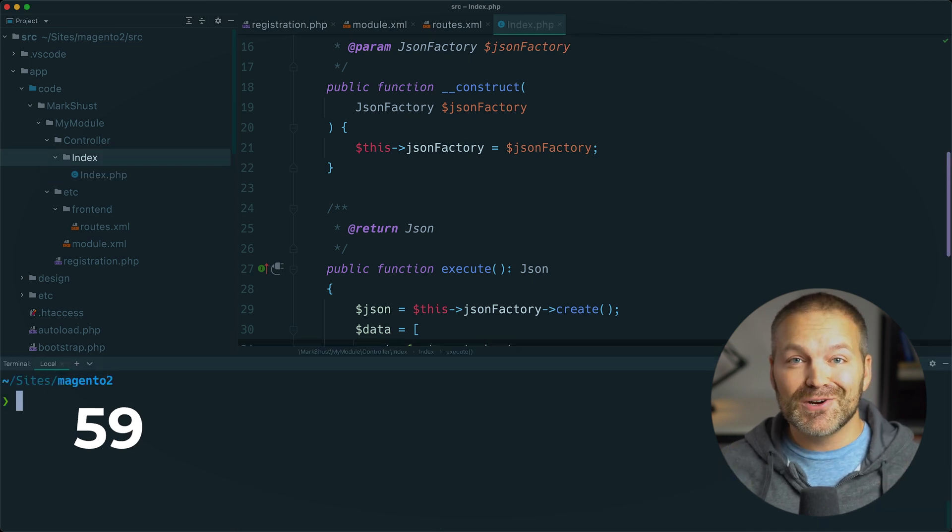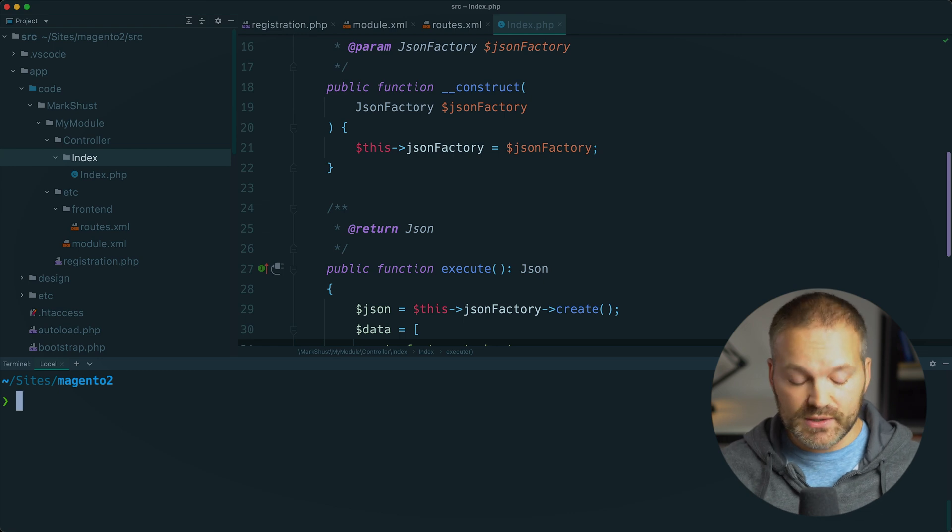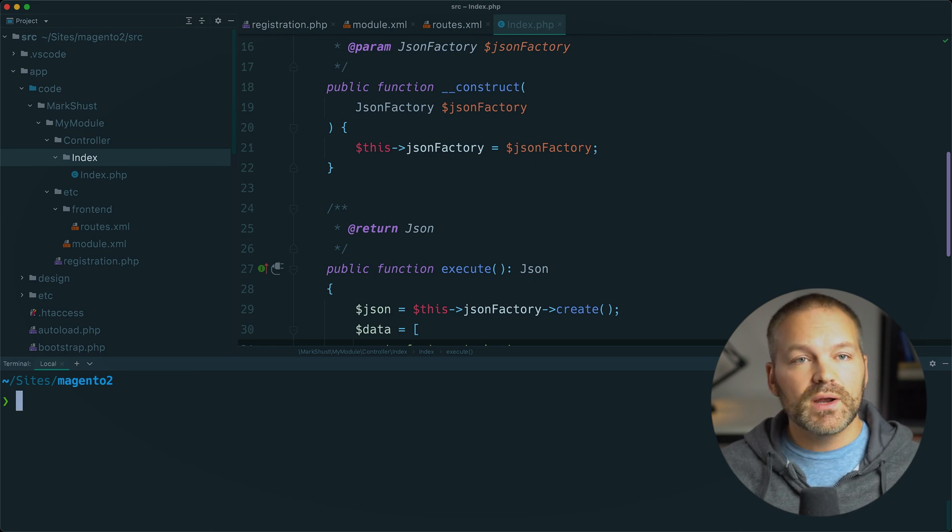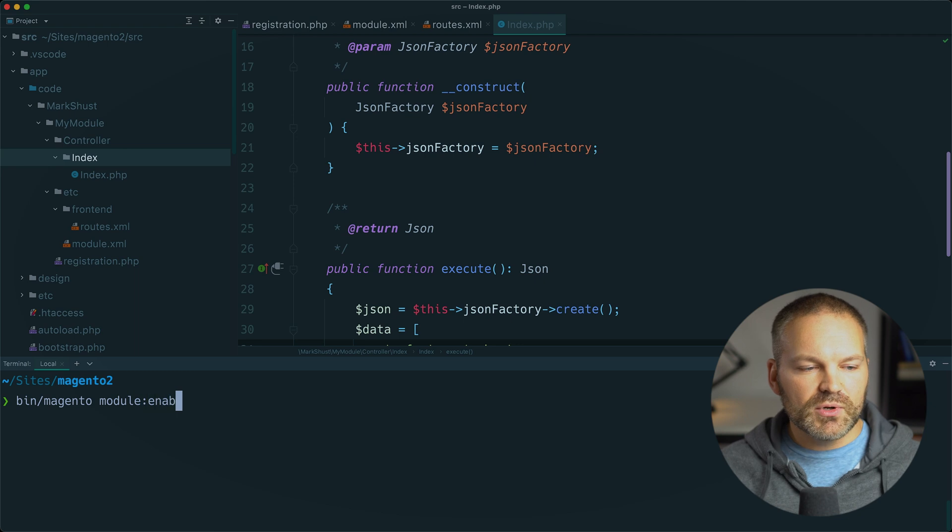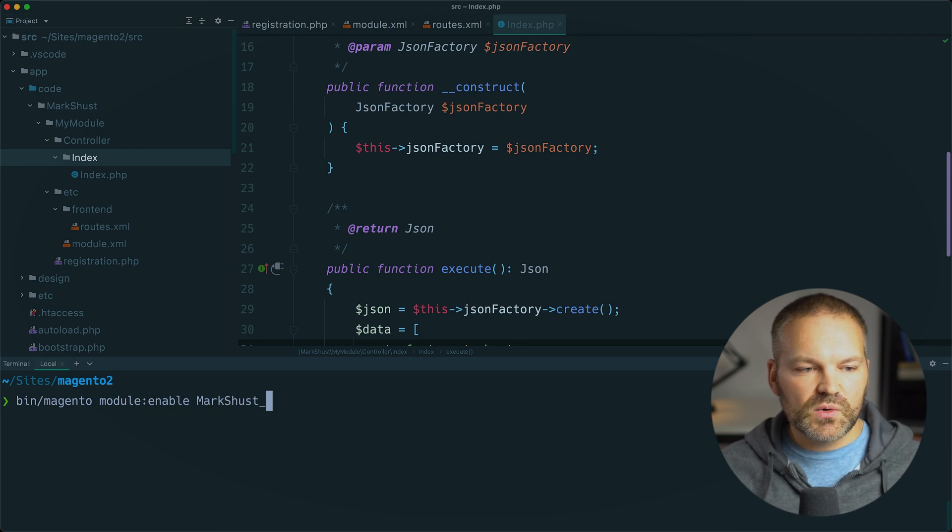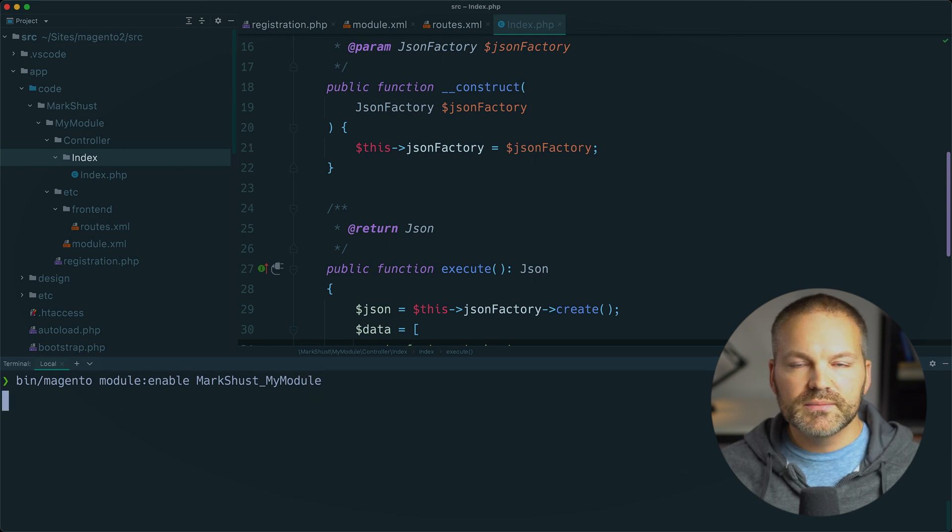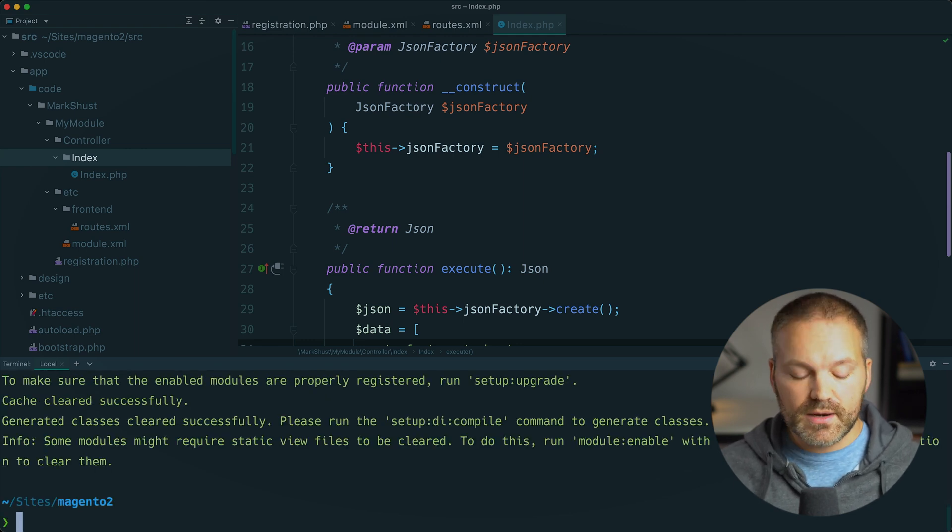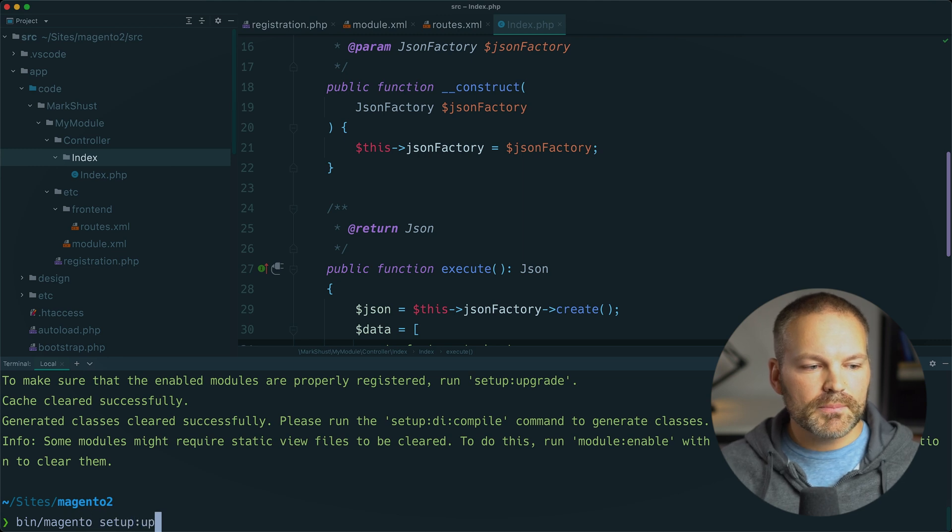Let's stop our timer. And we also, of course, have to enable this module. Let's do that by running bin slash magento module enable markschust underscore my module. Hit enter. And after that module is created, we can run bin slash magento setup upgrade.